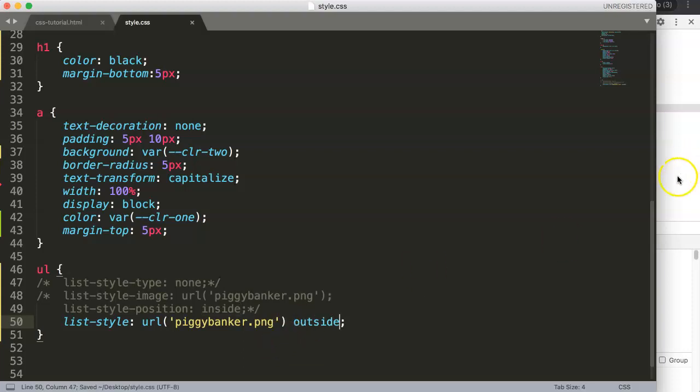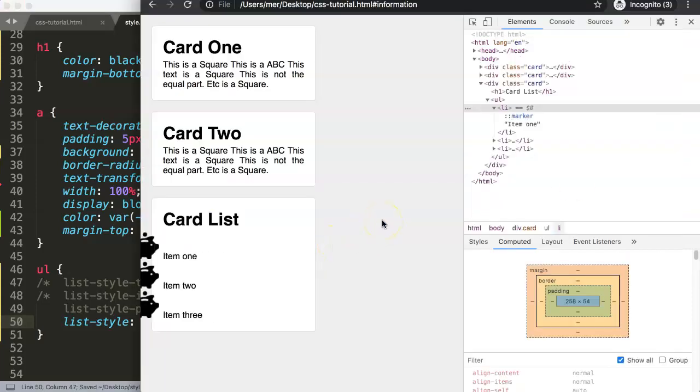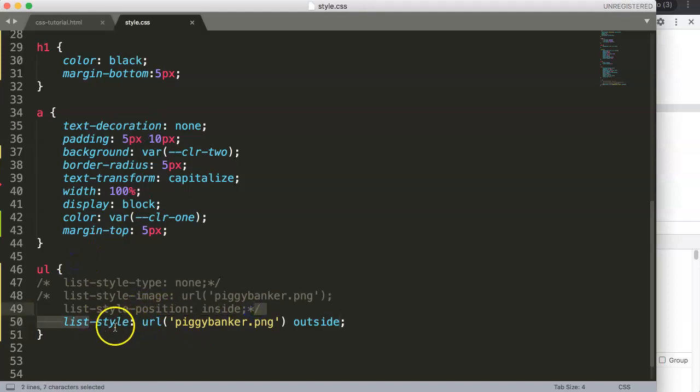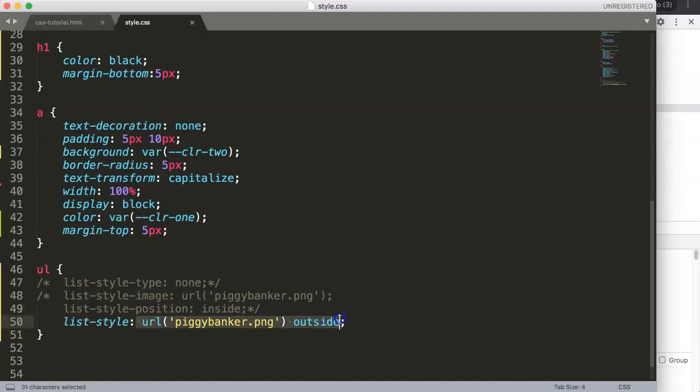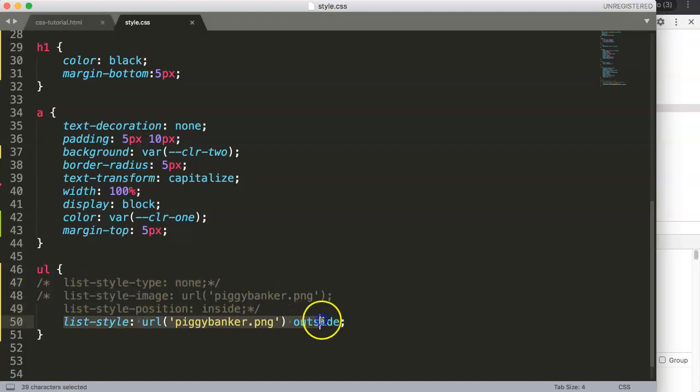So with the list style shorthand property, you can just use less code. You can cover multiple lines of text into a single one, which is quite useful.